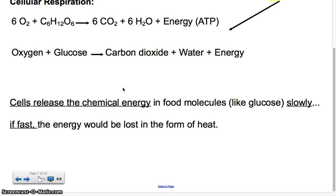Cells release chemical energy in food molecules very slowly. If it were really fast, a lot of the energy we would want used to make ATP would be lost in the form of heat. So it's important that the cellular respiration process is slow so you can obtain the most energy from your food.